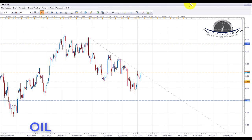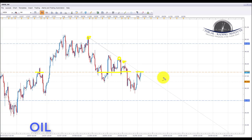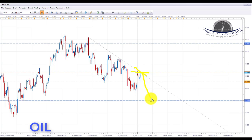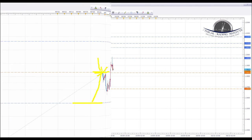Next we're going to look at oil. Oil is sitting at the key area of resistance here — it's a confluence of the downward sloping trend line, denoted by these highs over here, and also this horizontal level of support and resistance at roughly the 47.30 area. As a result, we are looking for continued weakness in oil next week. As long as we stay below this confluence area of resistance, we're going to be looking down towards the 45.00 psychological area and looking to initiate shorts in oil next week.